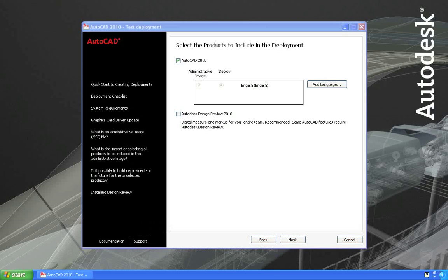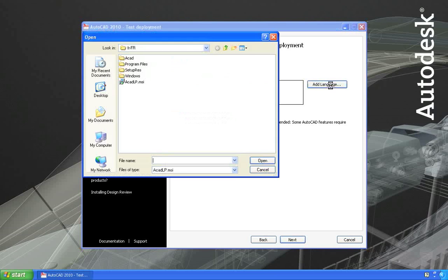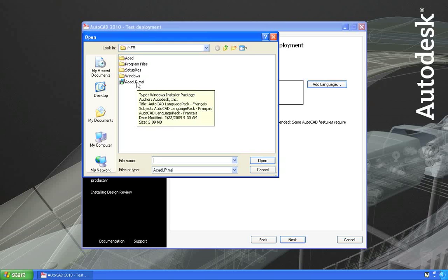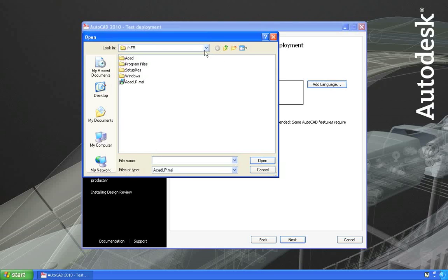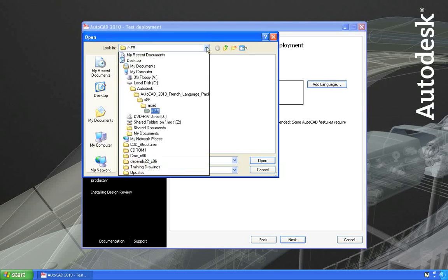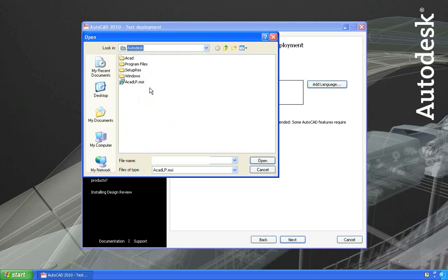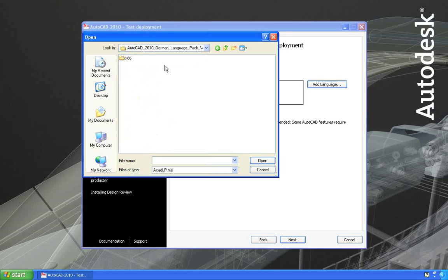Here I've started the process of creating a deployment of AutoCAD 2010. On this screen, you can see that all I have in here is English right now. But I can add a language just as I did for the installation wizard. Choose add language, and it defaults to the location that I had selected earlier for French. So I'll go ahead and select that. And let me go ahead and add one more.